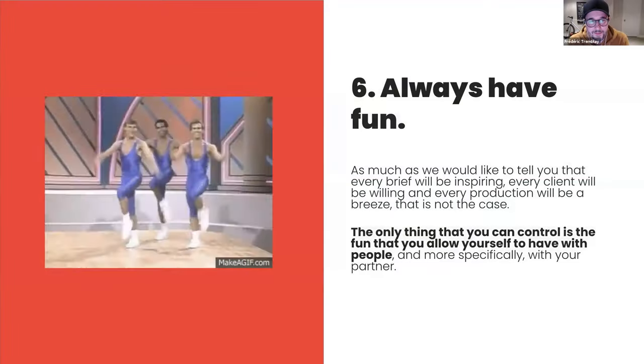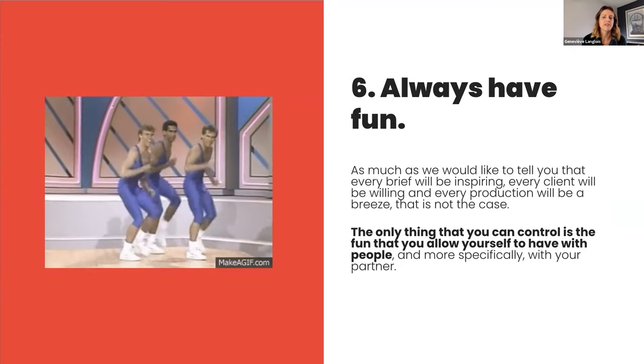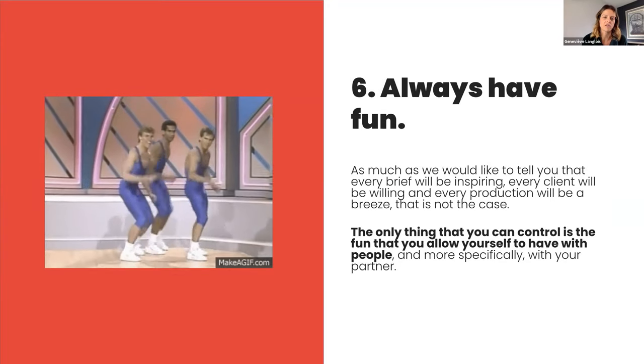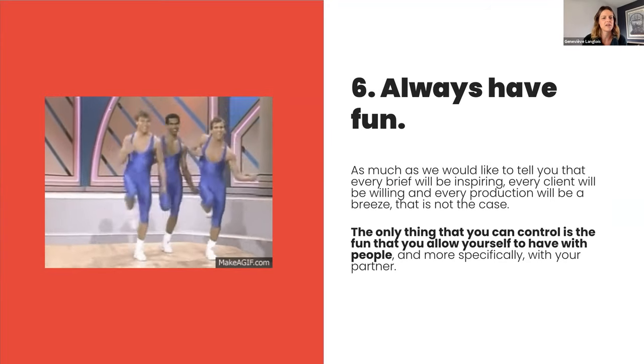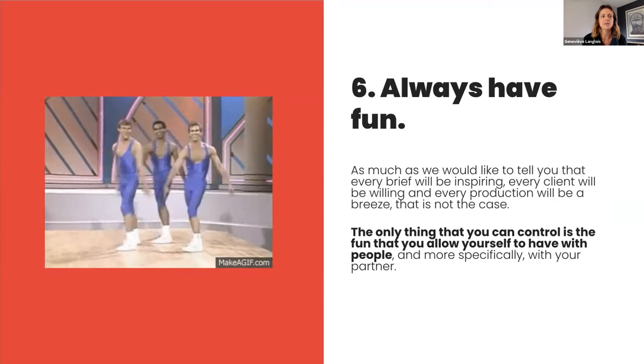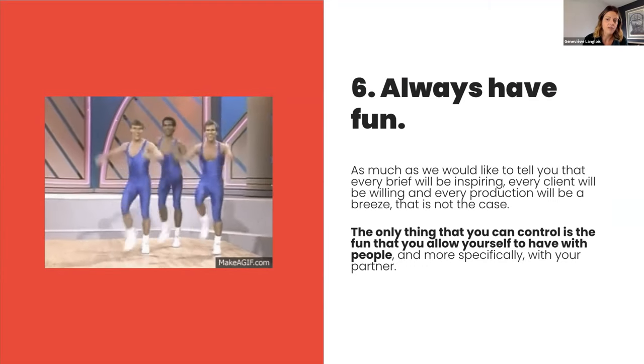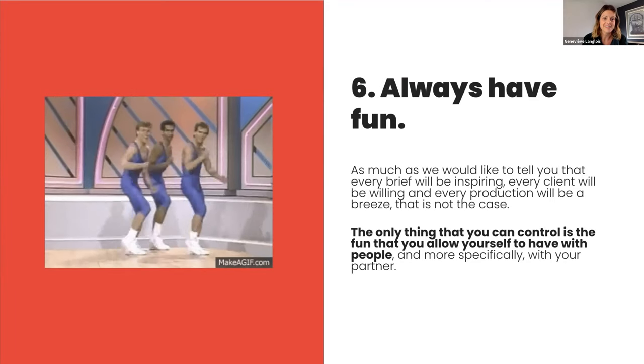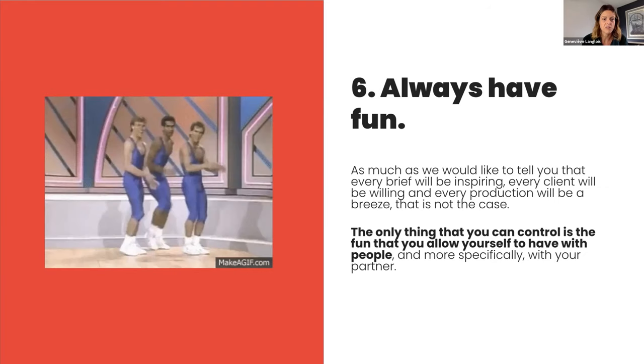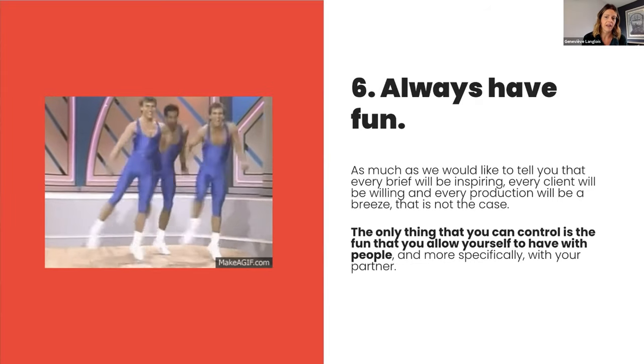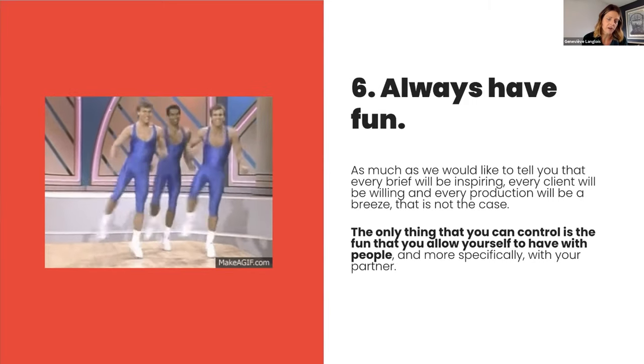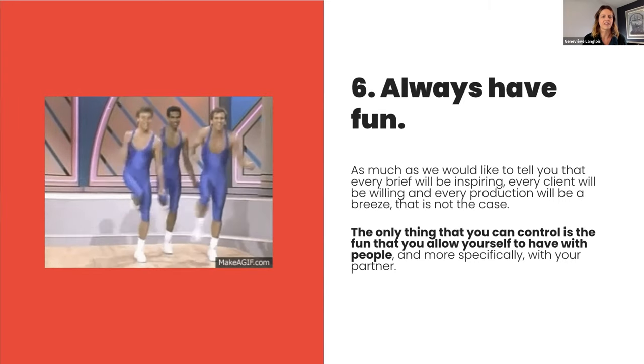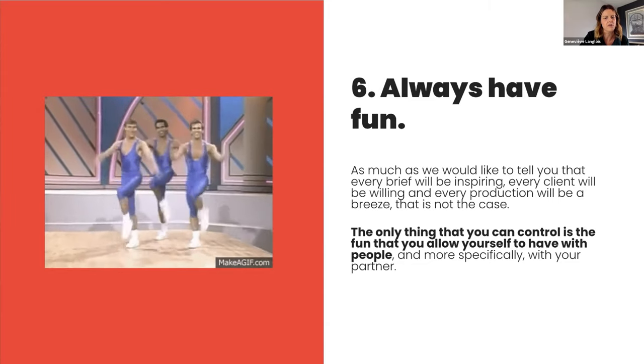Point number six. Yes, that brings us to point number six. And so this is the very first rule that we gave ourselves. And I think that's one of the reasons that we work so well together. And that is to always have fun. I think that's Frederick who made that rule first. And we just always follow it. And that's really because as much as I would like to tell you that every brief will be fun, every client will be willing or nice, and every production will be a breeze, that's just simply not the case. And in those times where the fun is not to be found on the project, the only thing you can control is the fun that you have with other people. And in the creative team case, it's more than often the fun that you have with your partner. So you have to keep that in mind and try to always find something to be fun, like a great atmosphere in the team to have fun on every project.